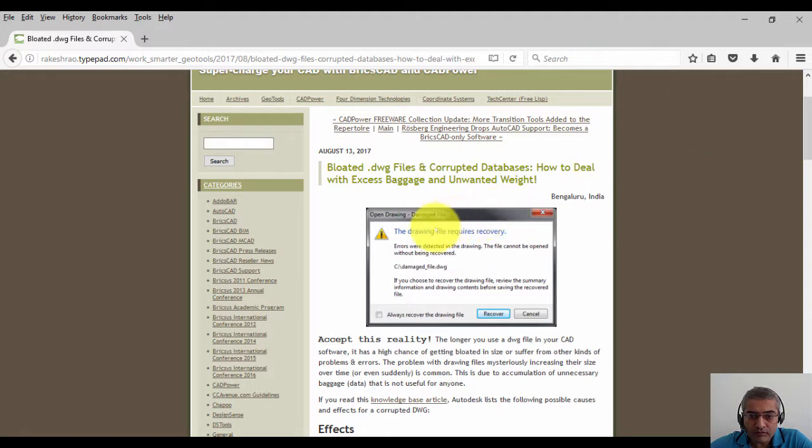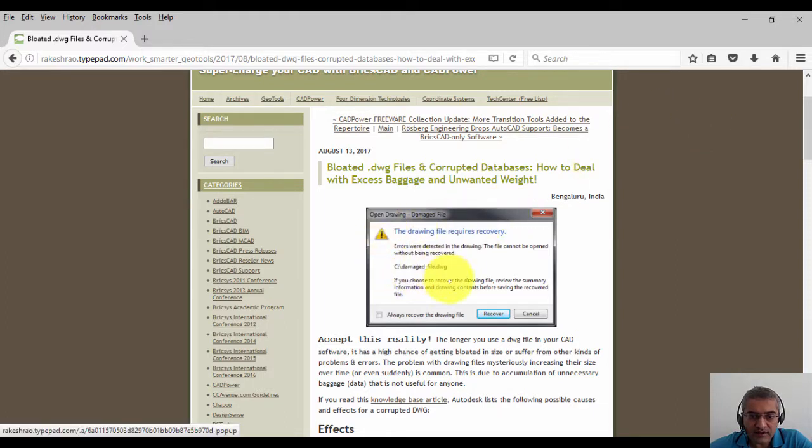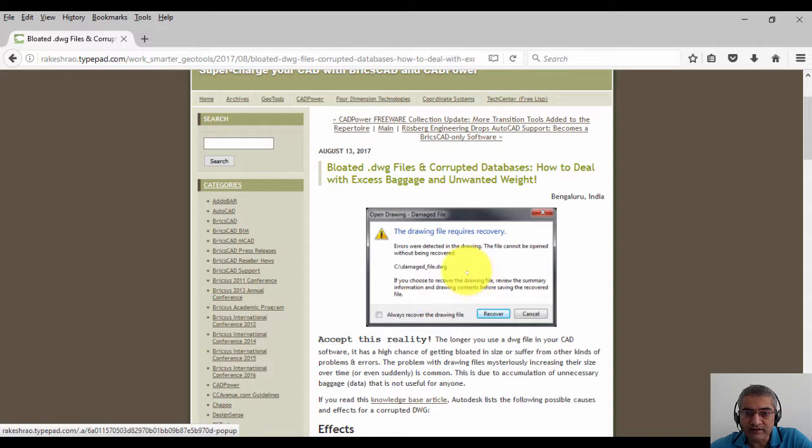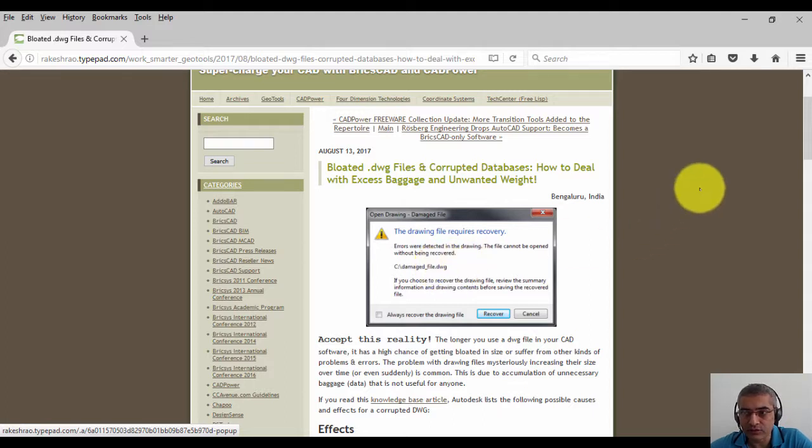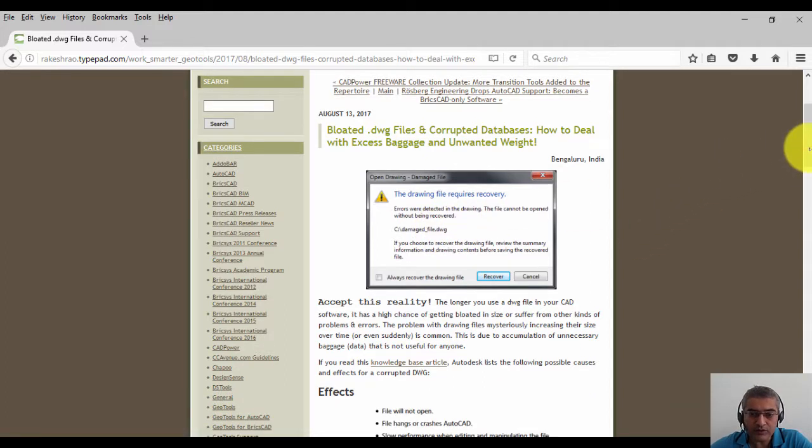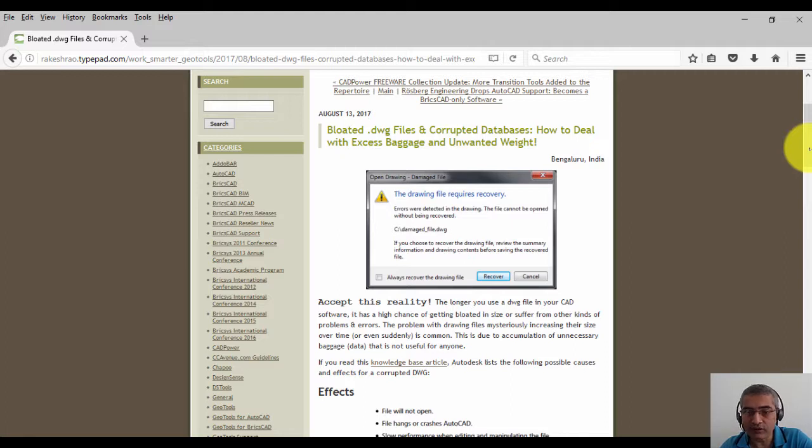Most of you would be very familiar with this screen or dialogue that you see here, which says that your drawing file is corrupted and needs recovery. So you either need to run the recover command or do audit, or so many other things to fix this problem. In this post, let us examine this issue and see what the solutions could be.